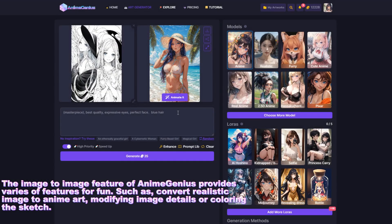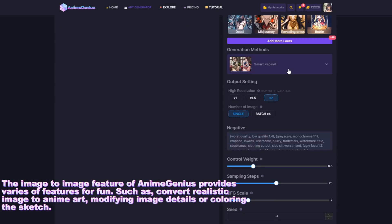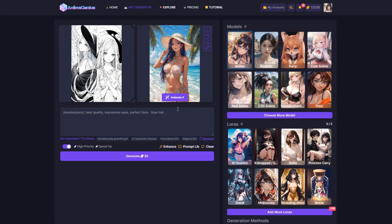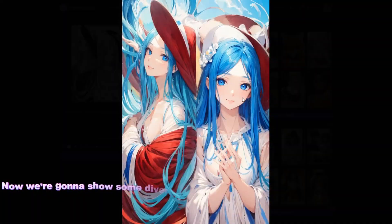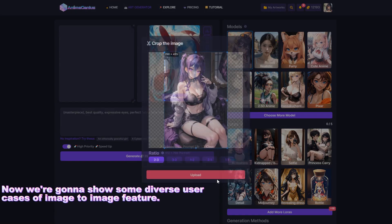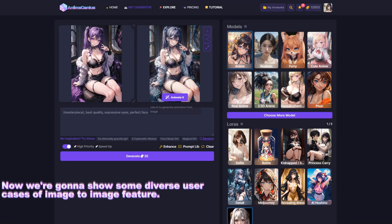Other features include modifying image details or coloring sketches. Now we're going to show some diverse use cases of the image-to-image feature.